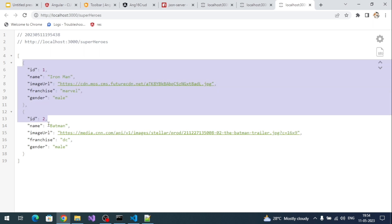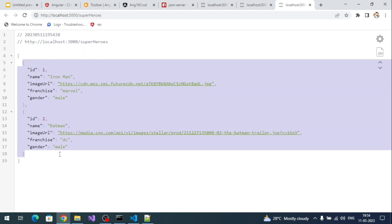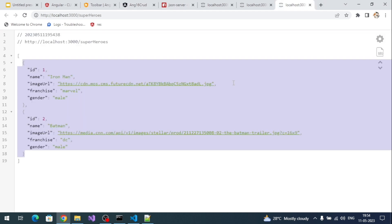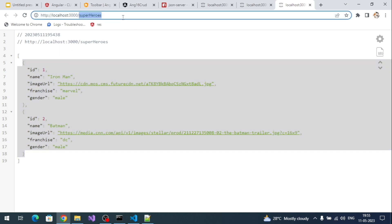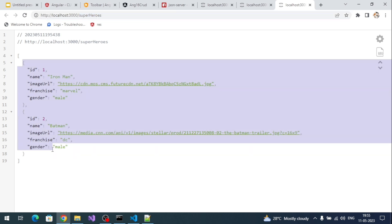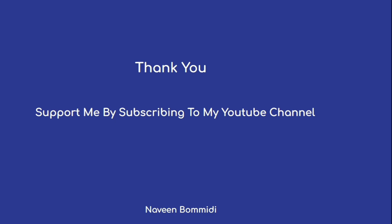Navigating to the superheroes endpoint, we can see the API response. So we have created an Angular application, installed Angular Material, added the Material toolbar component, and set up a fake JSON server with a superheroes endpoint. Next we are going to implement the read operation — invoking this API from Angular and binding the data into our UI.